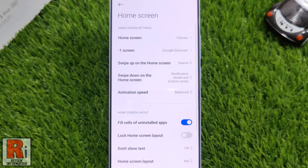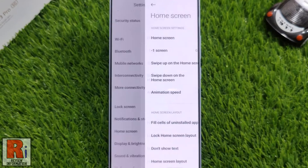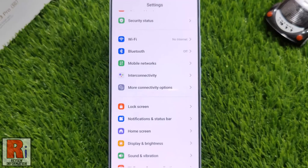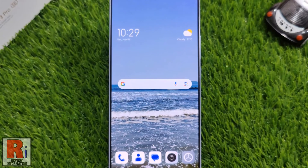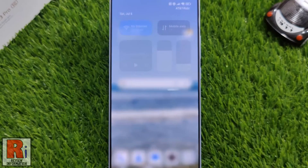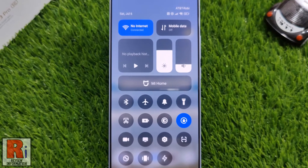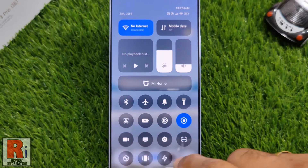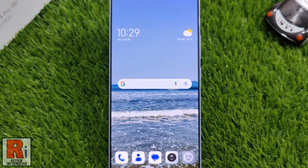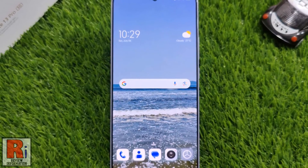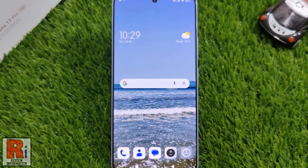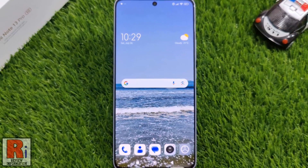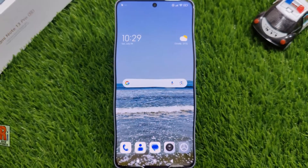That's it! Now go to your home screen and swipe down anywhere on the screen, and you will see the notification panel slides down from the top. So in this way, you can enable swipe down for notification panel on Xiaomi Redmi Note 13 Pro.